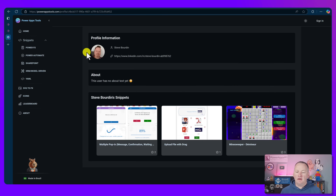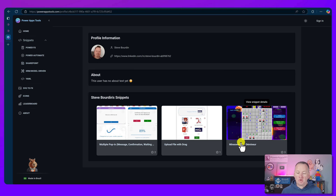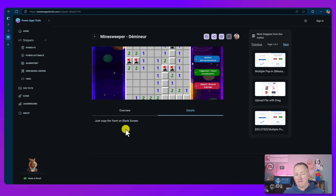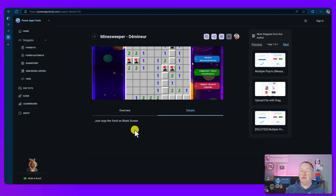On Steve's page you can see he's got three snippets: a multiple pop-in screen, upload file with drag, and Minesweeper. If you click in here, it takes you to an overview and a bunch of details — basically saying, 'Copy my code.' Now, if you're not familiar, over in Power Apps today we now have — it went to GA just a few weeks ago — the ability to paste code. Not just copy things around with our clipboard or notepad, but we can paste in YAML. As long as it's valid Power Apps YAML, we can use it. Steve took advantage of that and made all of that available here.